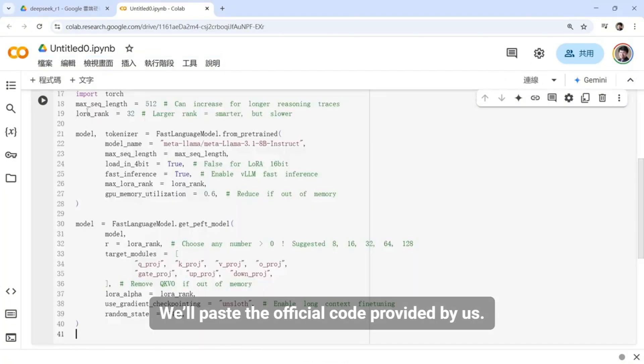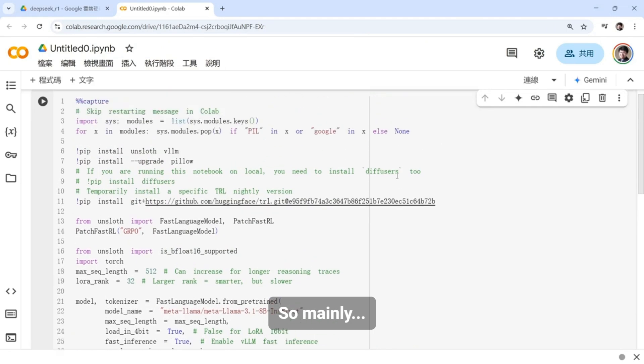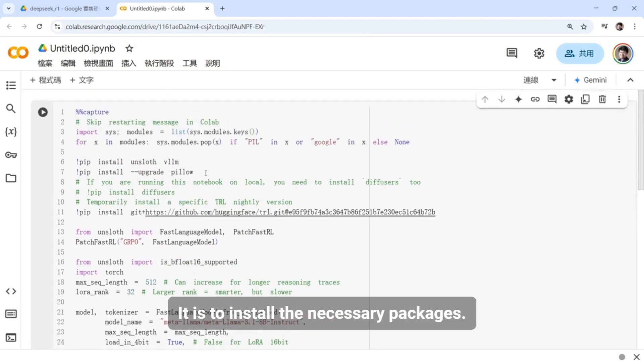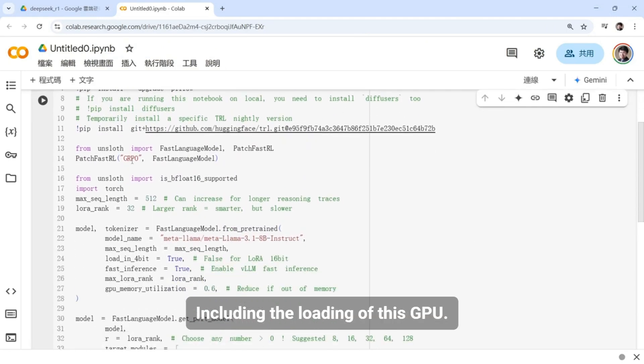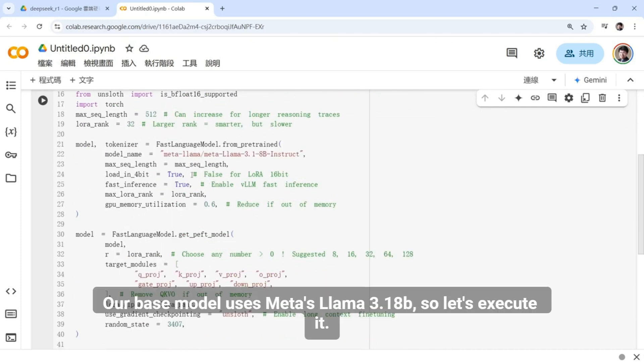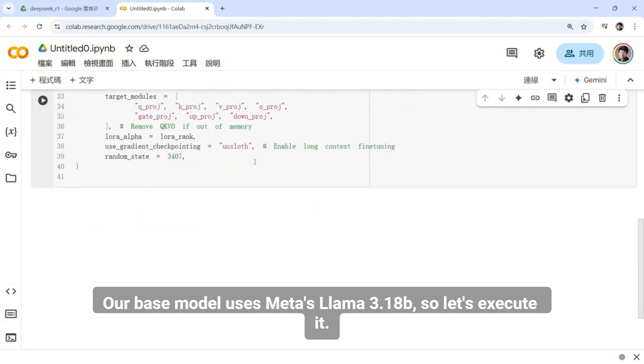At the beginning, we'll paste the official code provided by us. So mainly, it is to install the necessary packages, including the loading of this GPU, along with the loaded training model. Our base model uses Meta's LAMA 3.18b, so let's execute it.